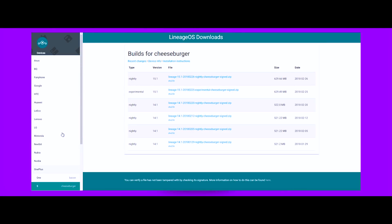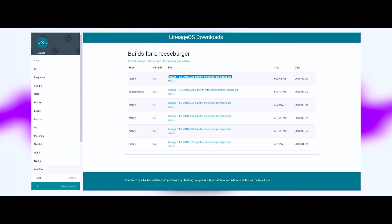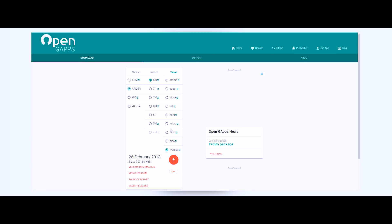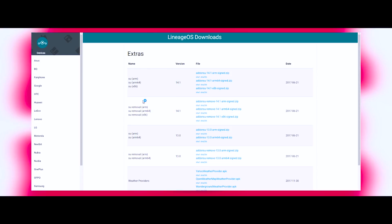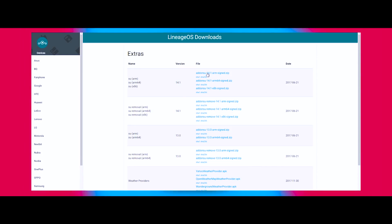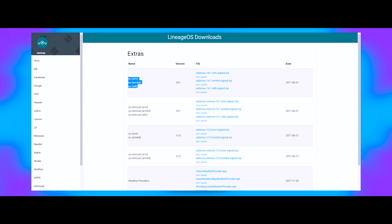First, you have to download two files: the Lineage OS 15.1 ROM zip file for your specific device and the GApps package. Official Lineage OS builds do not ship with SuperUser binaries pre-installed. Instead, if you want to root your device, you can simply flash a SuperSU add-on file depending on your phone's SoC structure.